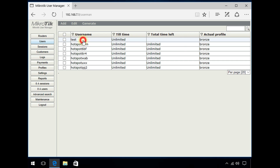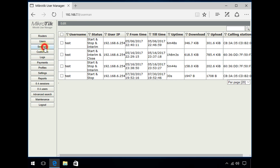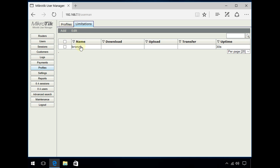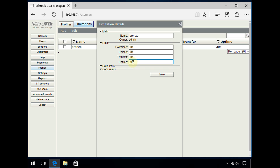The user we're going to set the time limit on is this user. How user manager works is based on a profile. If I go to Sessions, it shows that this user has been logged in before and shows the uptime. Going to the profile, there's a Limitations tab, and this is where you'd set uptime. This is where I put the 30 seconds to set a 30-second time limit on this user.